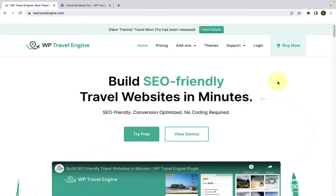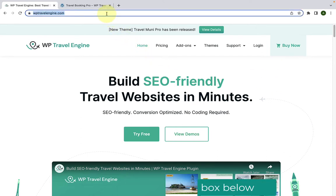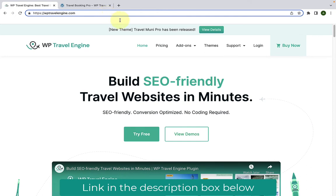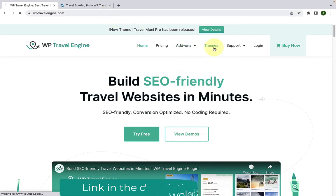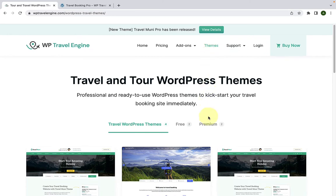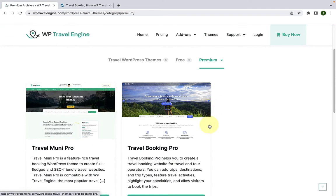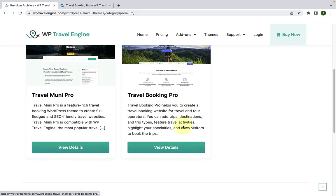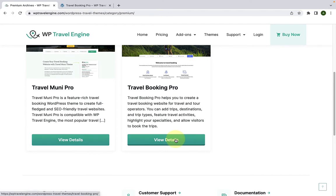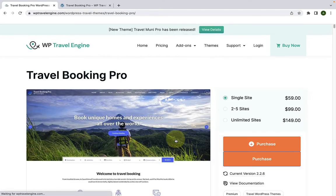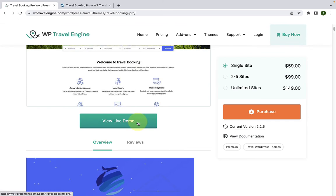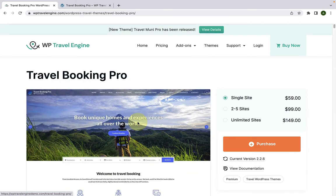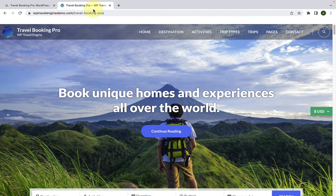To access the Travel Booking Pro WordPress theme, you will have to first visit our site wptravelengine.com, navigate to themes and click on it. Now go to premium, and here is the Travel Booking Pro WordPress theme. To view the demo site, you will have to click on View Details and then click on the View Live Demo button. I have already opened the live demo page here in a new tab.